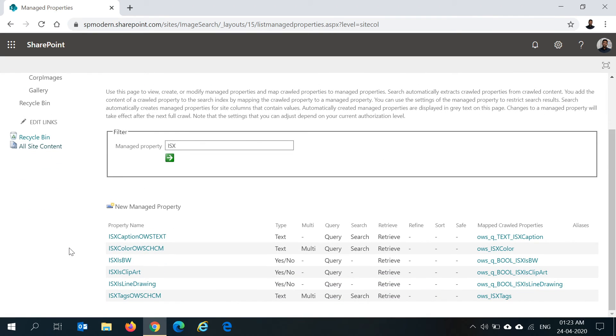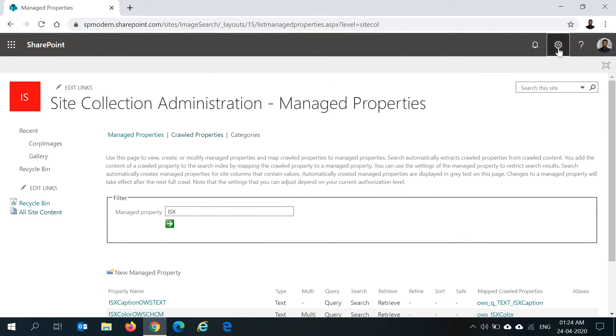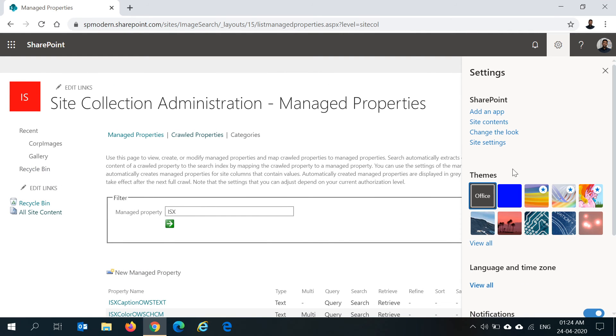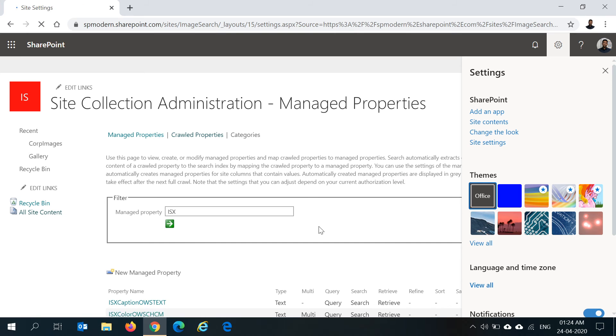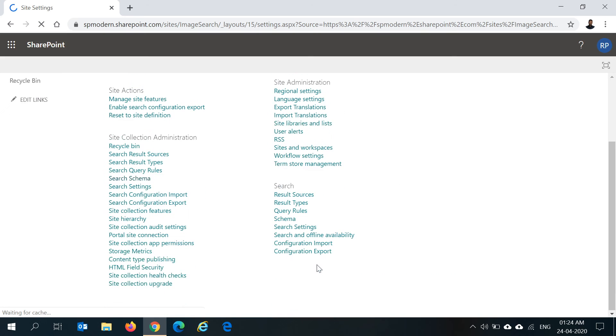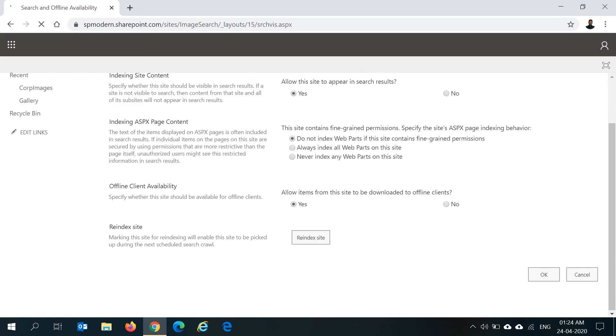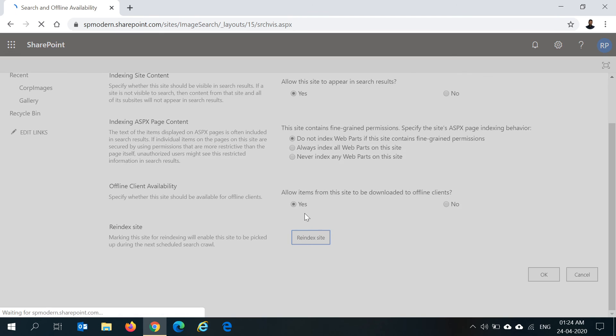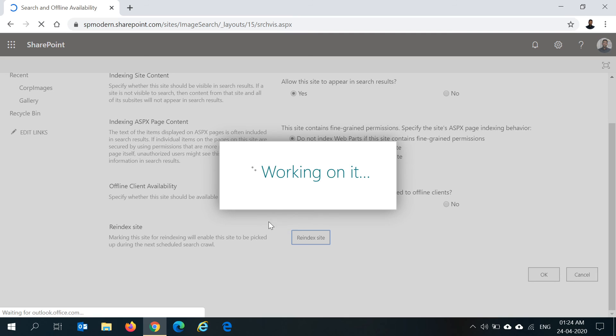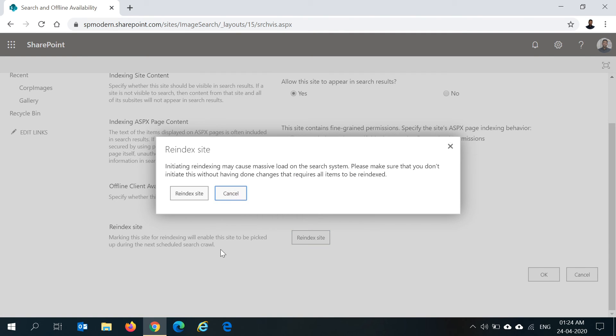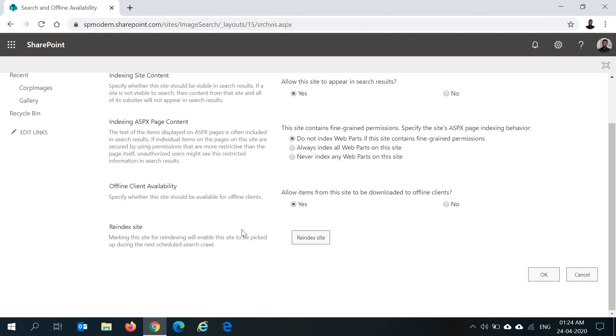Another important thing after you have updated the managed properties, if at all you are creating them for the first time: after you have updated the managed properties, sometimes it's also required for the search to crawl again, basically to index the items again. In such cases, once the changes are done, you can go to site settings and you can re-index the site by going to search and offline availability and you can click on re-index site. Again, this re-indexing could take a couple of hours. Once the re-indexing of your site is done, then your managed property should be working fine.